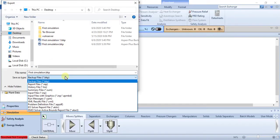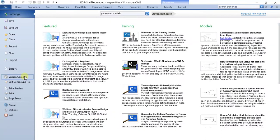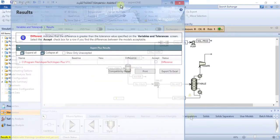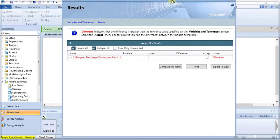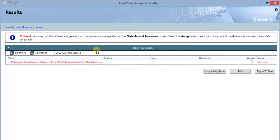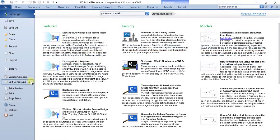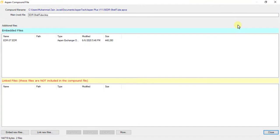Version Compare command compares the current simulation to a copy saved from another version using Aspen Version Comparison Assistant. Edit Compound File command edits the contents of the currently open compound file.